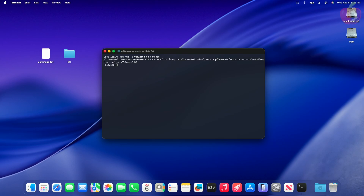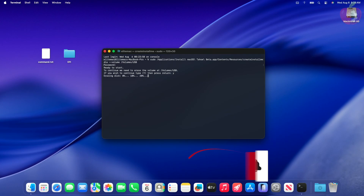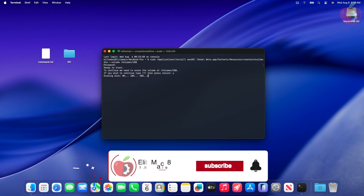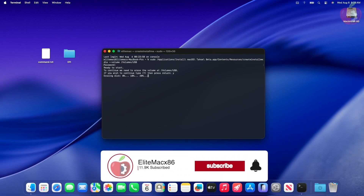Enter your password and confirm erasing of the USB. The USB is now being erased and the bootable USB will be ready in a while.